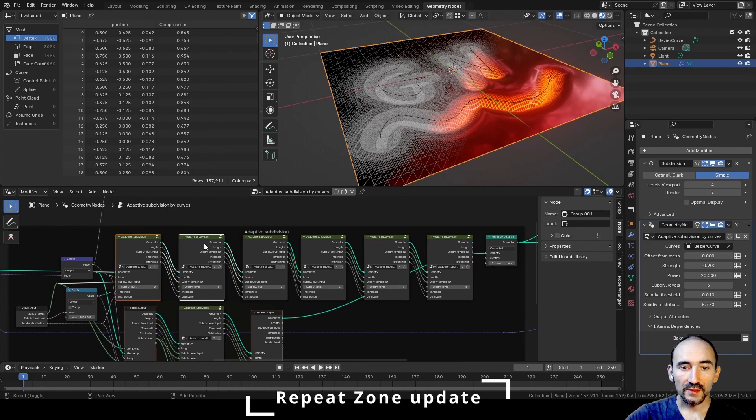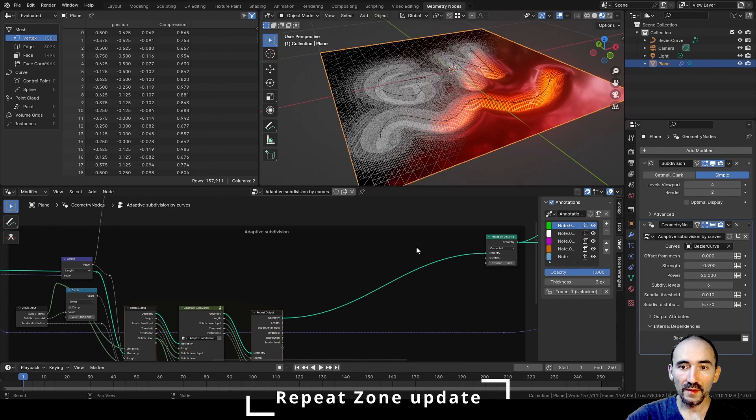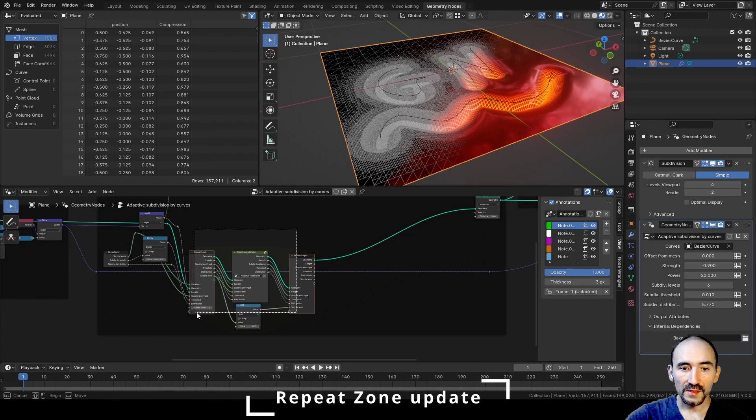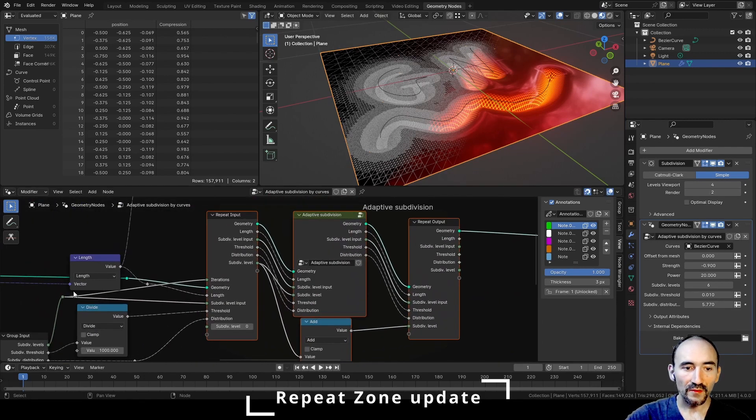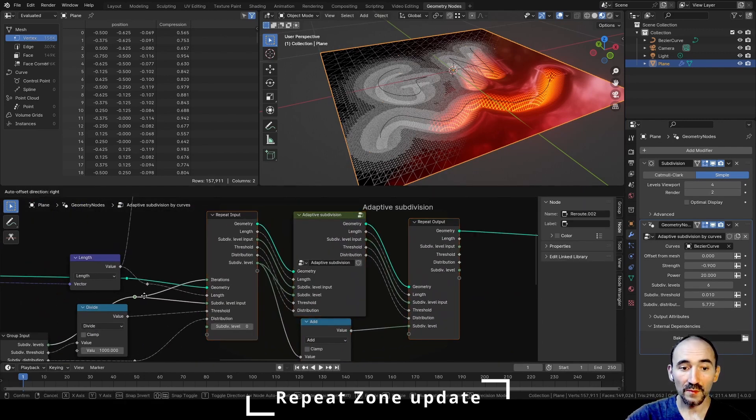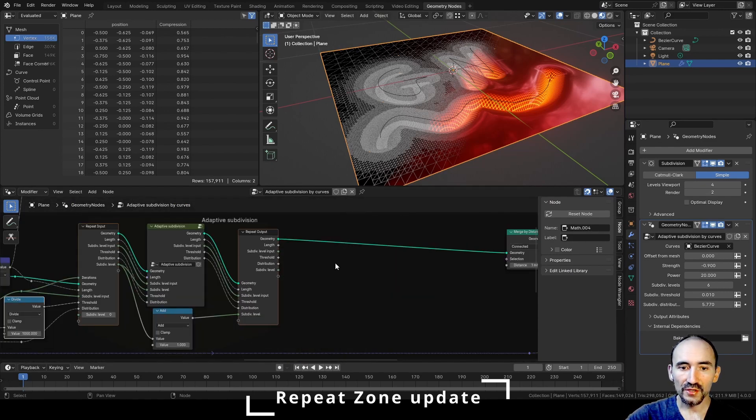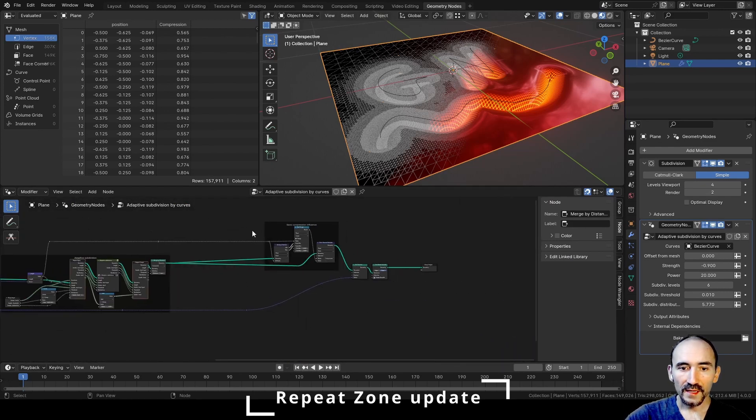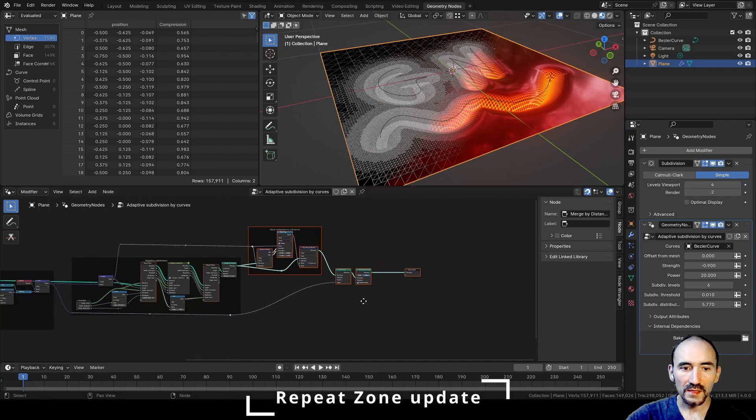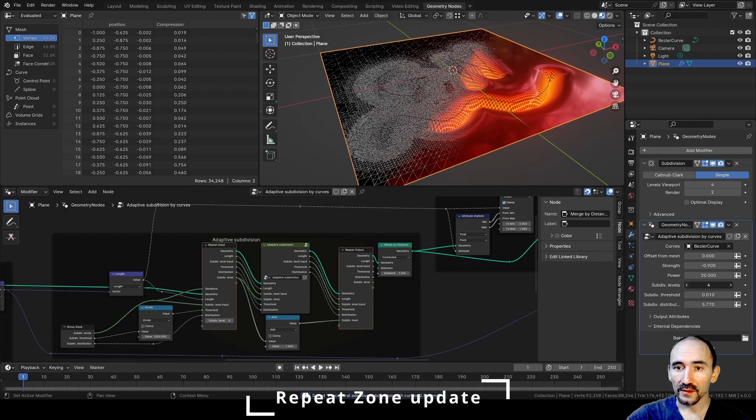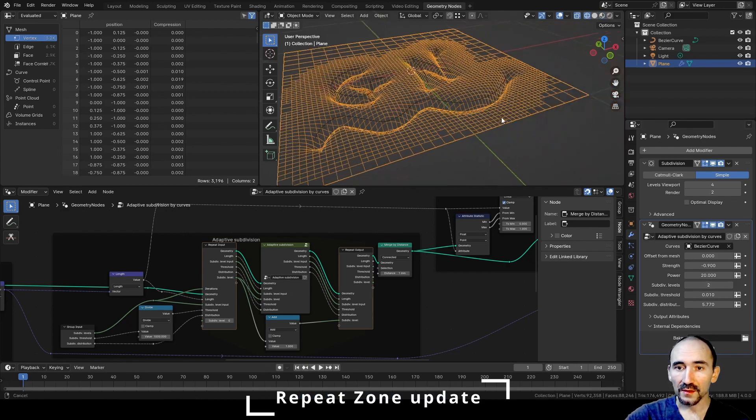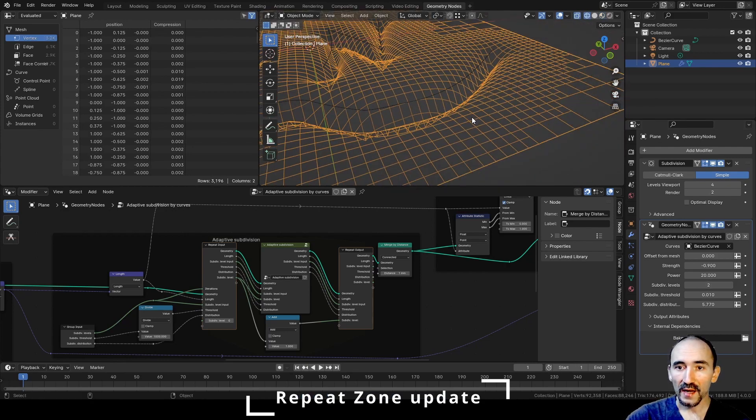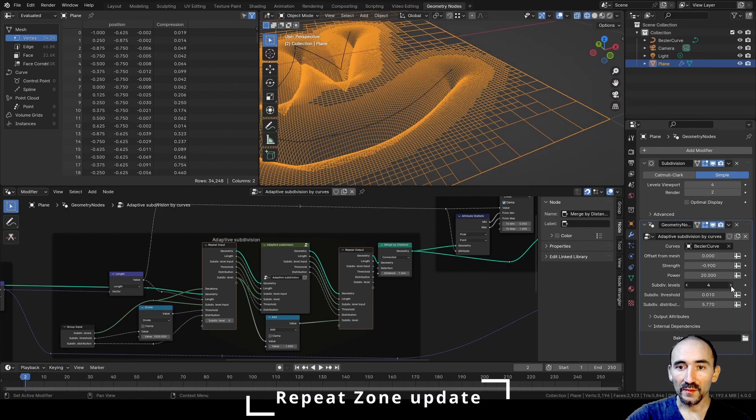Now we can select all these nodes, Ctrl+X to delete them, and we can select all these four nodes, G to move, and here we have the result of our new setup using the repeat zone feature. Voila! I can stretch in the rest of the setup. It's more clear, it's more powerful, and now I can decrease or increase the number of my subdivision level without a limit.